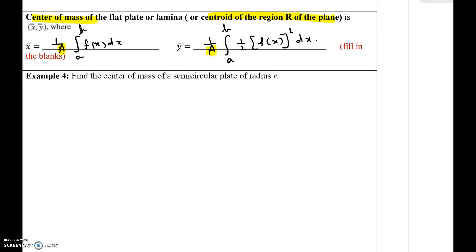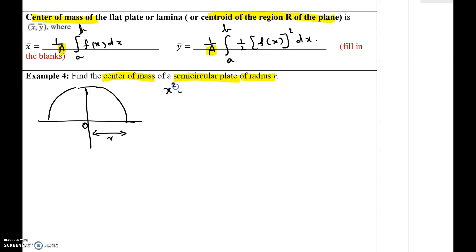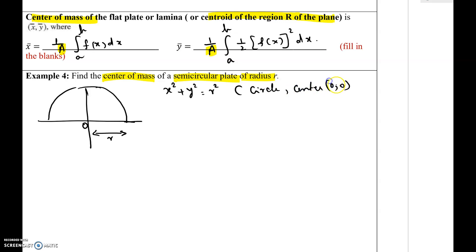Find the center of mass of the semicircular plate of radius r. We are going to consider a semicircular plate of radius r and prototype it on the xy-plane. The center is at the origin and the radius is given to be r. We can find the equation of this circle, which is x² + y² = r², a complete circle with center at the origin and radius r.